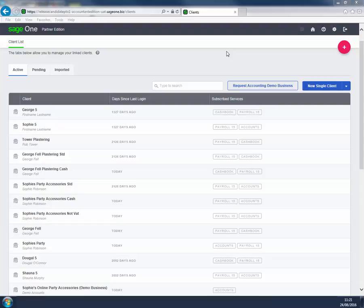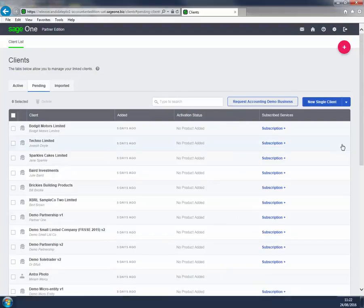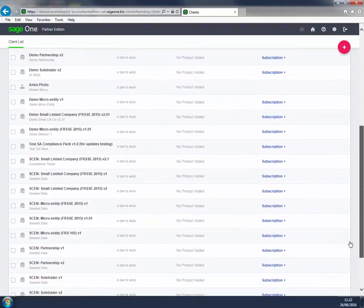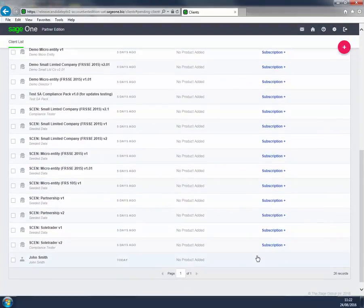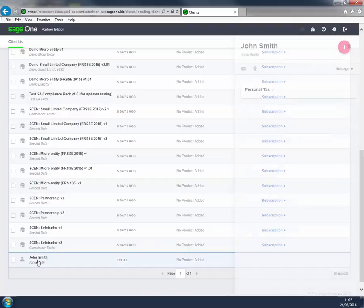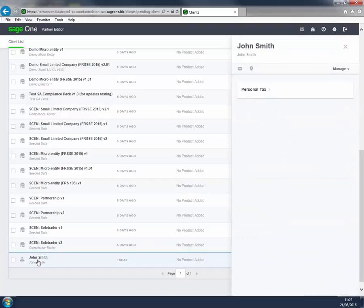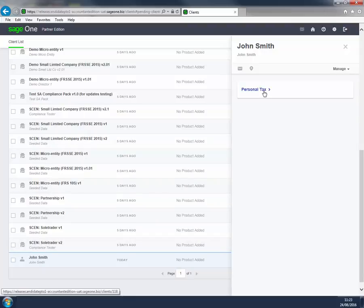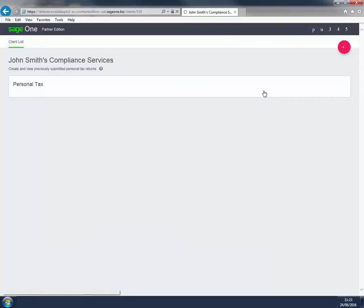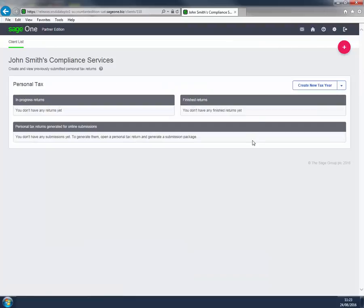If we're working on an existing client, they'll appear in our client list. If I click on the name, the client sidebar appears where I can see the Personal Tax option. I click it. And still in Sage 1, my new client's Compliance Summary screen opens.